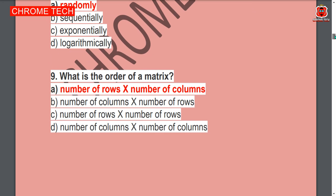Next question: What is the order of a matrix? Number of rows into number of columns. Option A is the correct answer.